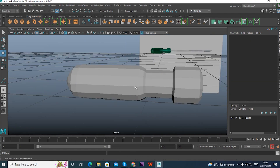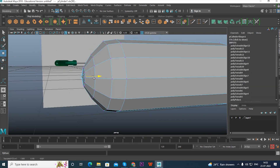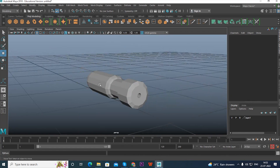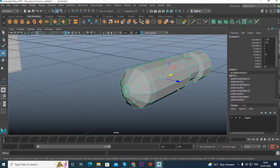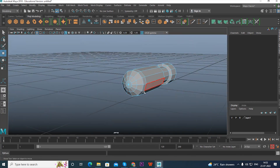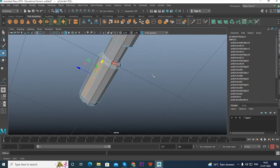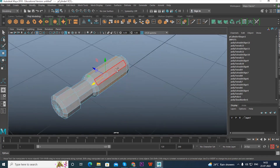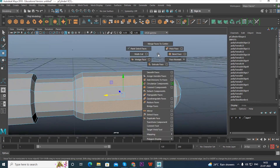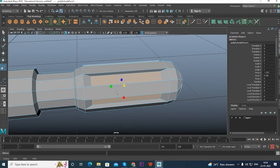We have done the basic shape of the screwdriver, but it looks plain. In the real world a screwdriver has an outer ridged part. For creating that outer part we need to select faces alternately and apply Extrude again. Select alternate faces, then Shift right-click and choose Extrude Face. Press R and scale down inside.